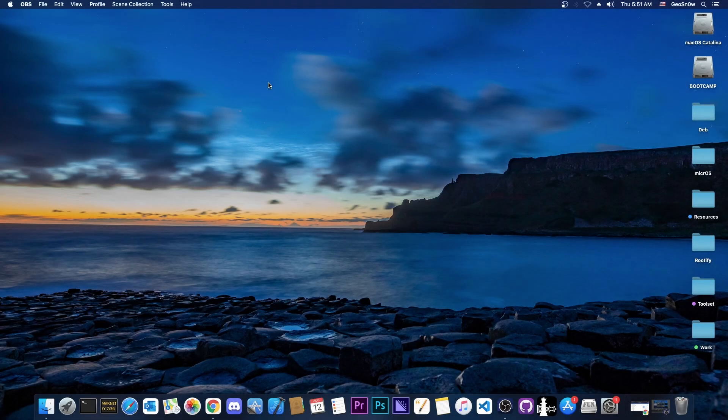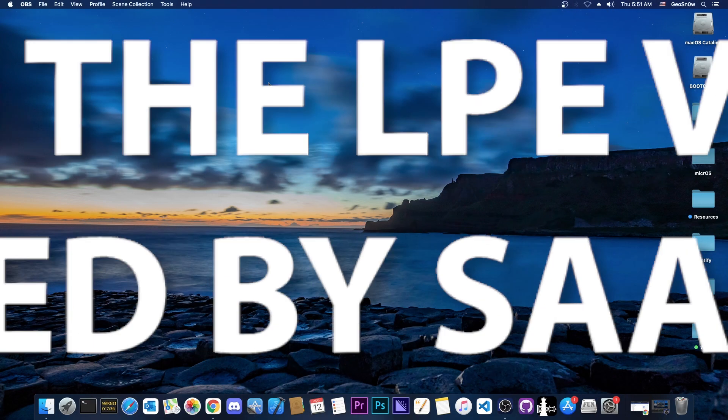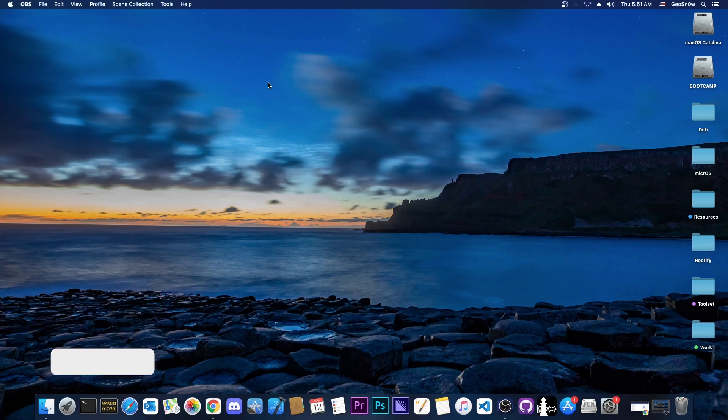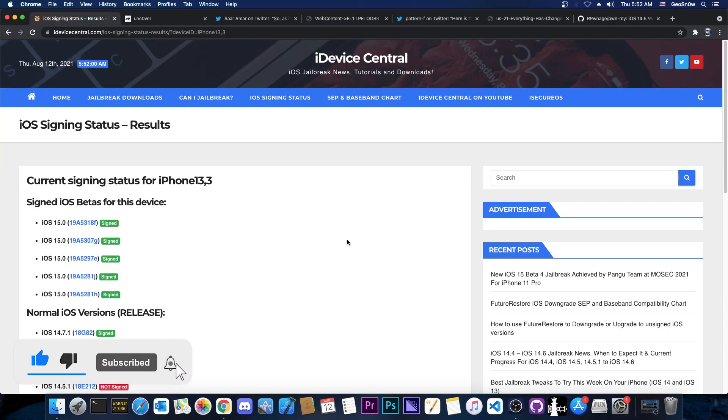What's going on YouTube, Geosnowright here. So in today's video we're discussing whether we can update the Unc0ver jailbreak with the LPE vulnerability that was released and what stands between getting the jailbreak updated and, of course, waiting for another jailbreak.